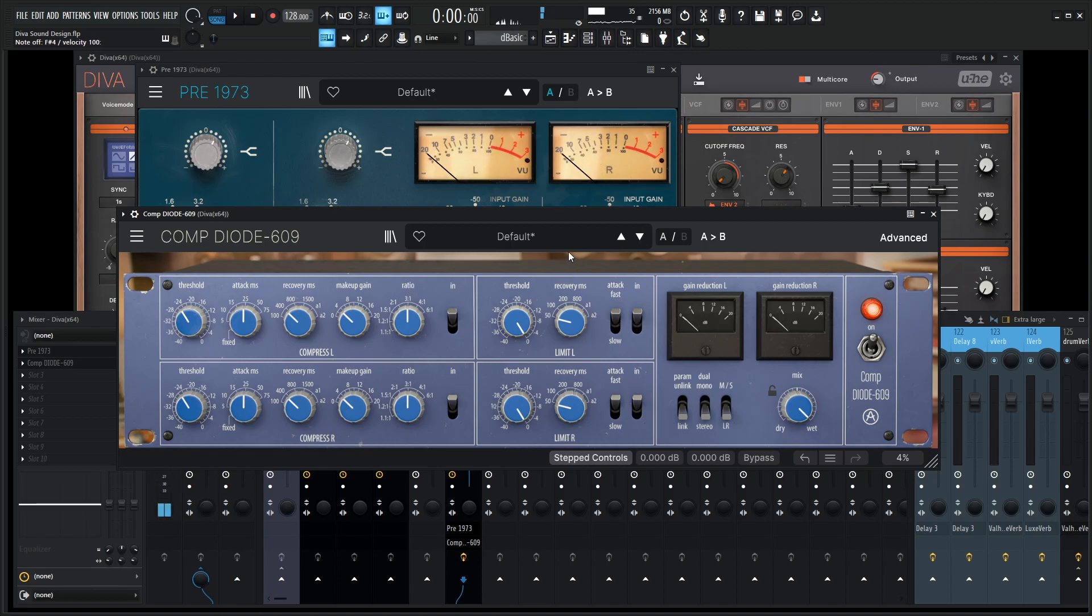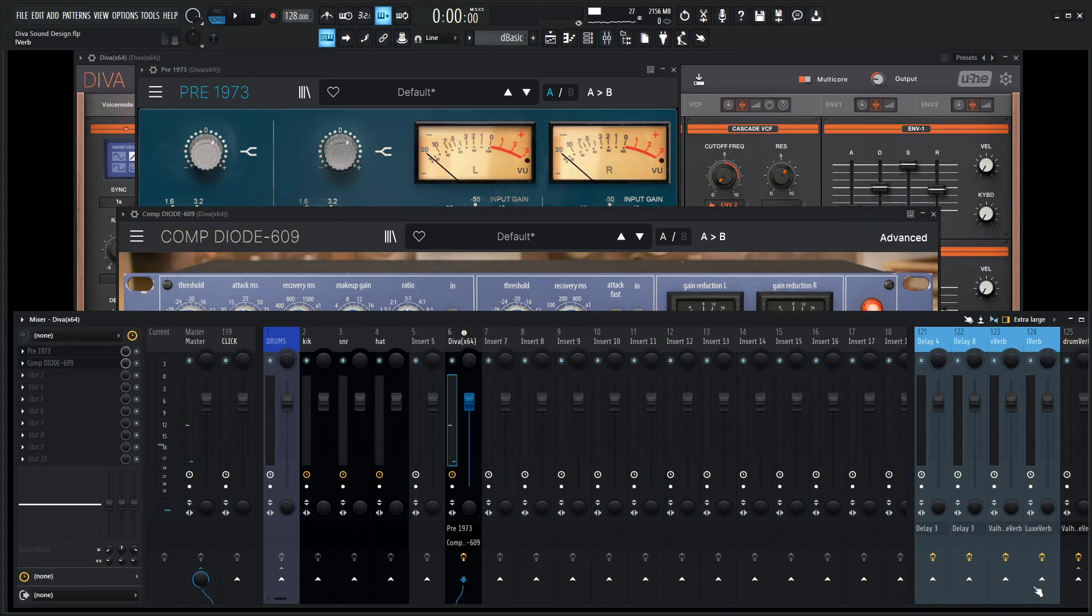And now for the final icing on the cake, adding some nice plate reverb to the sound here, dirty plates specifically in Valhalla VintageVerb.